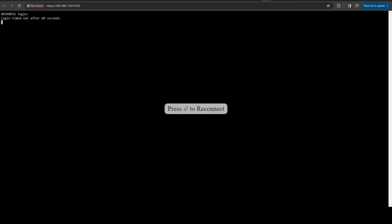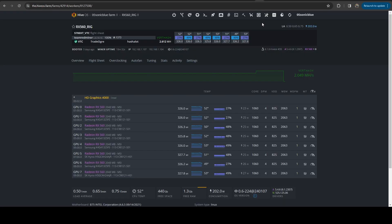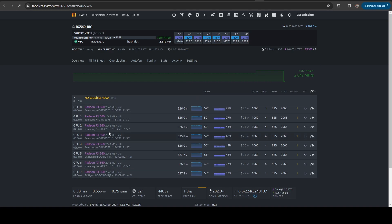In fact, if we hop on over to Hive, here you can see those. So I'm running 8 RX 560s on verthash getting around 326 kilohashes a second. So I'm getting 2.6 megahashes on the rig itself.